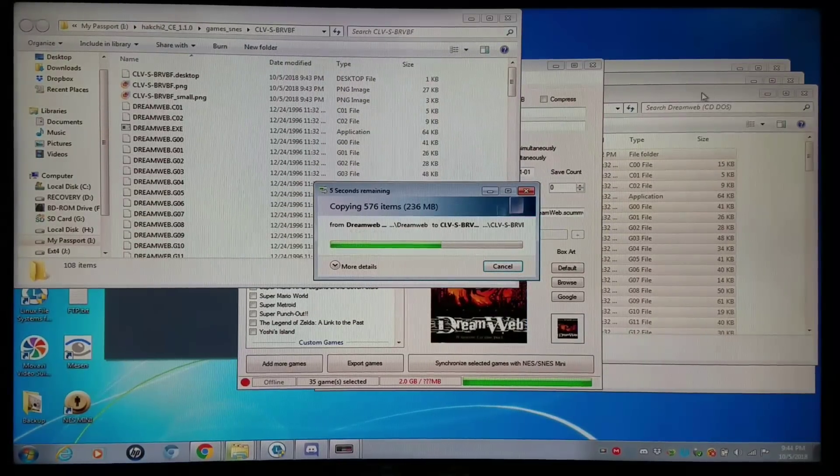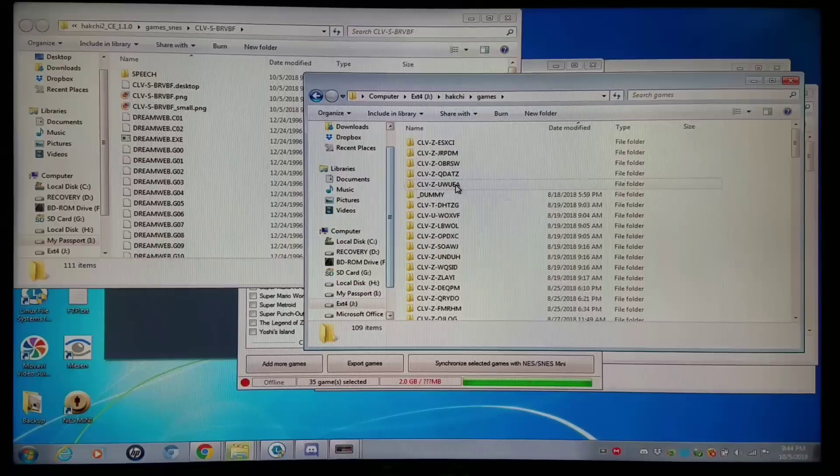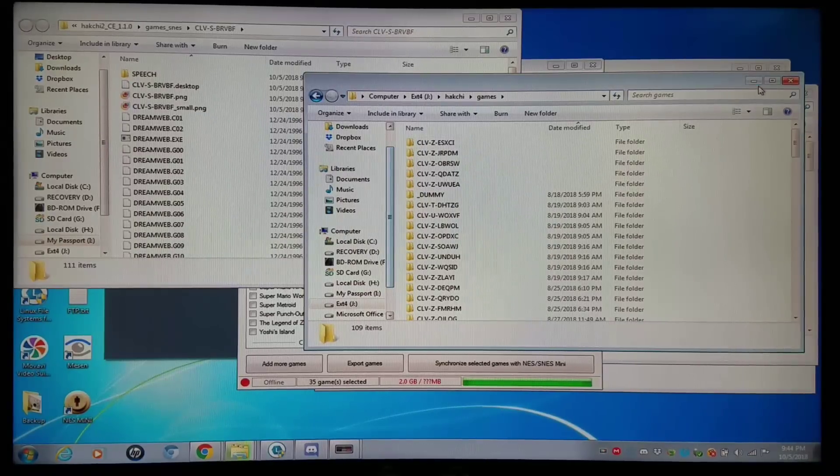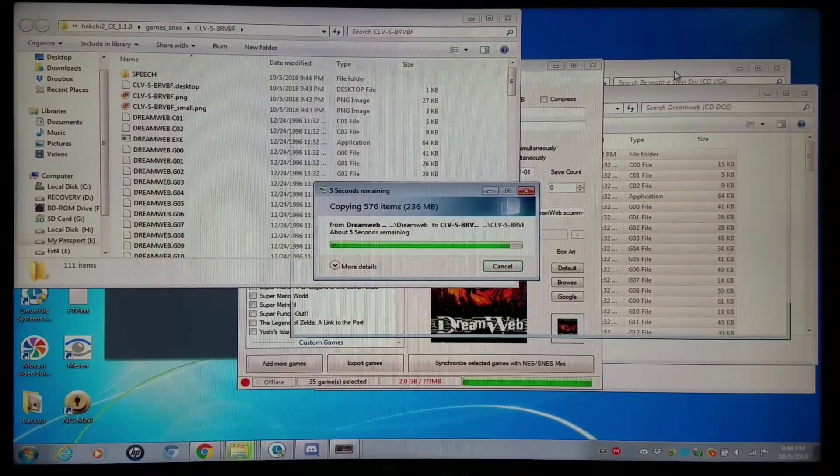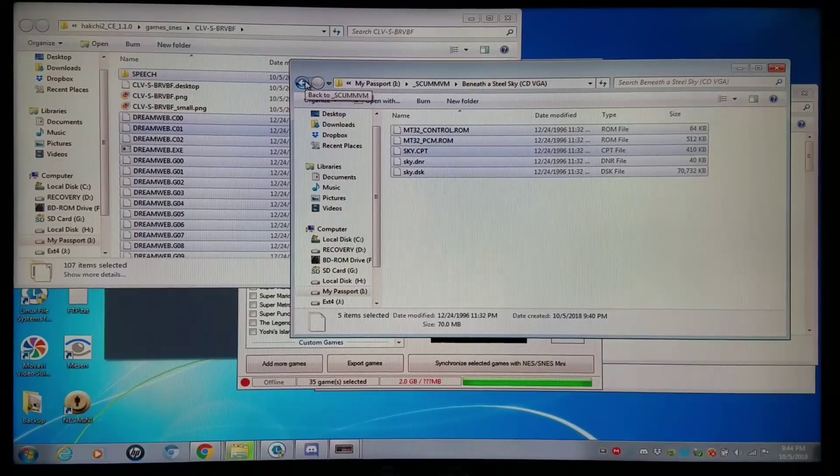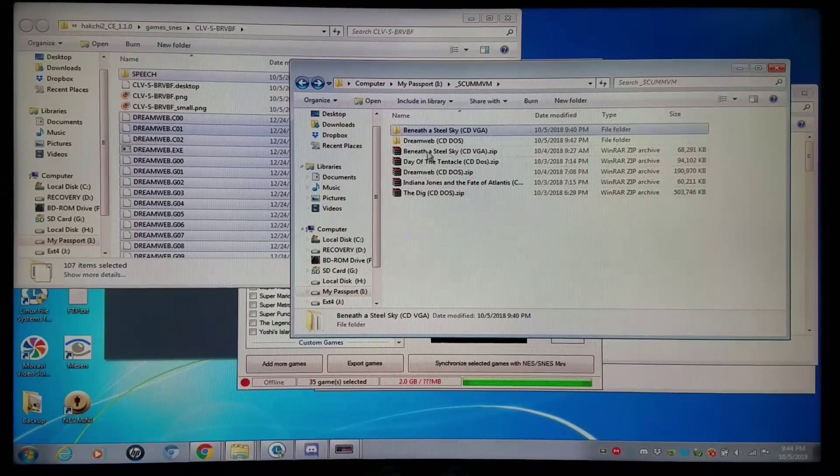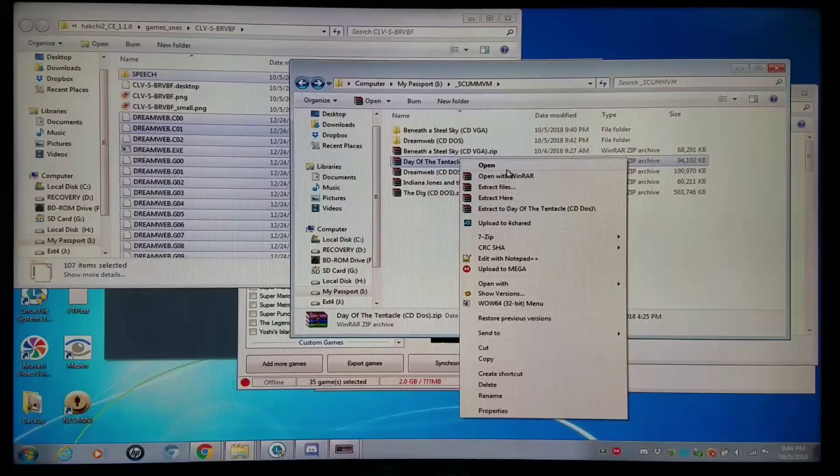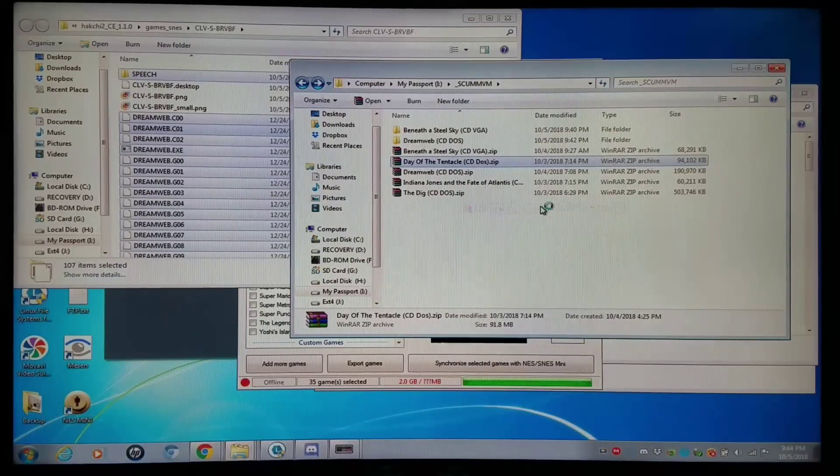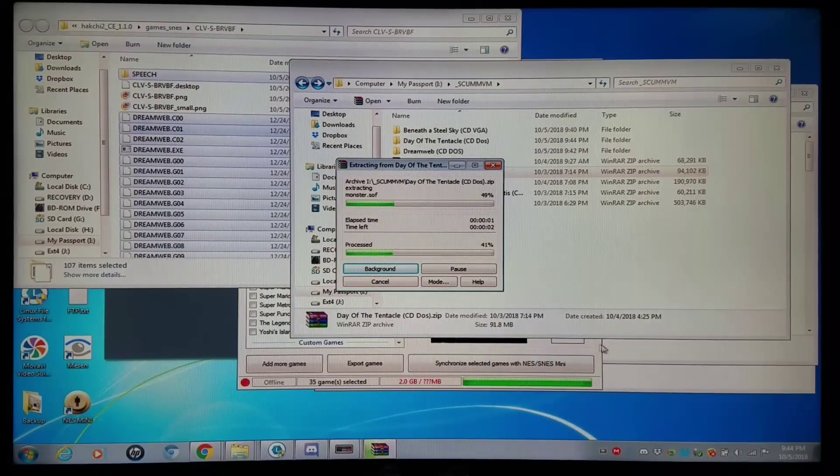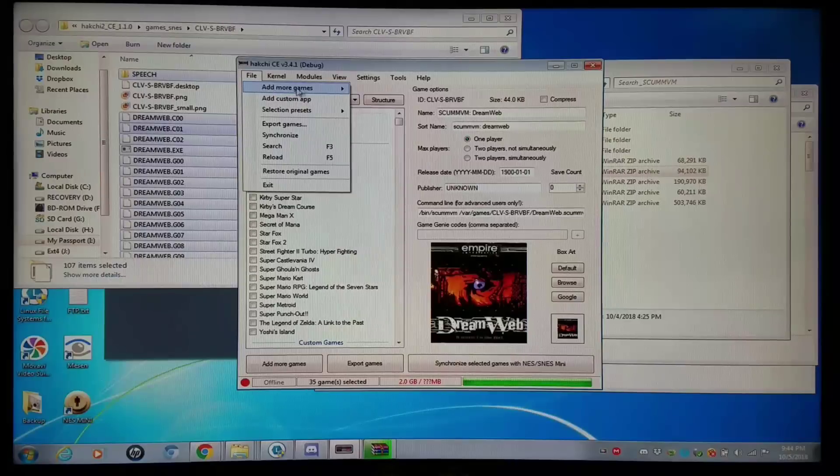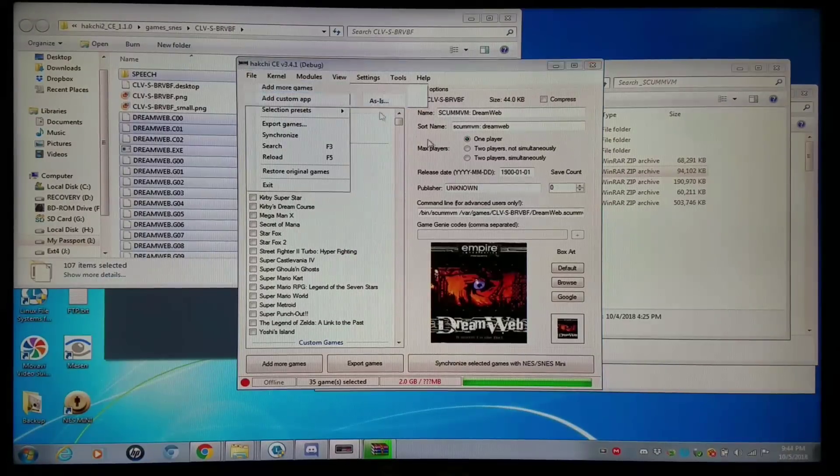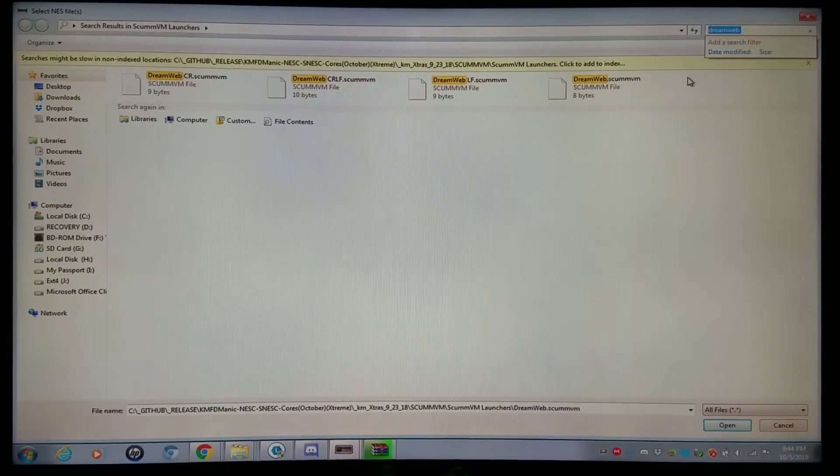And let's see what other game I'd like to add real quick. Okay. We'll do Day of the Tentacle. Same thing. File, add, more games as is.